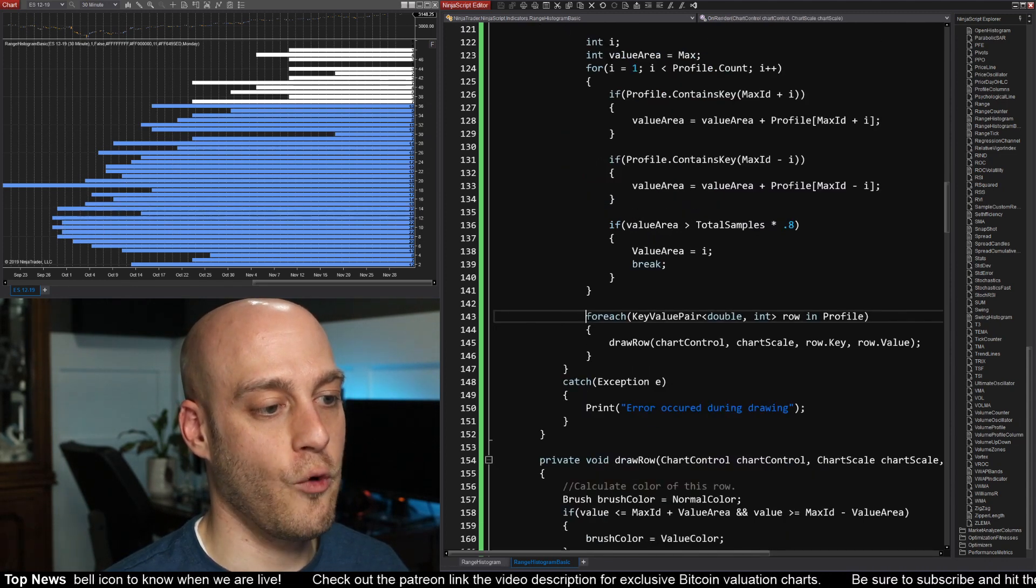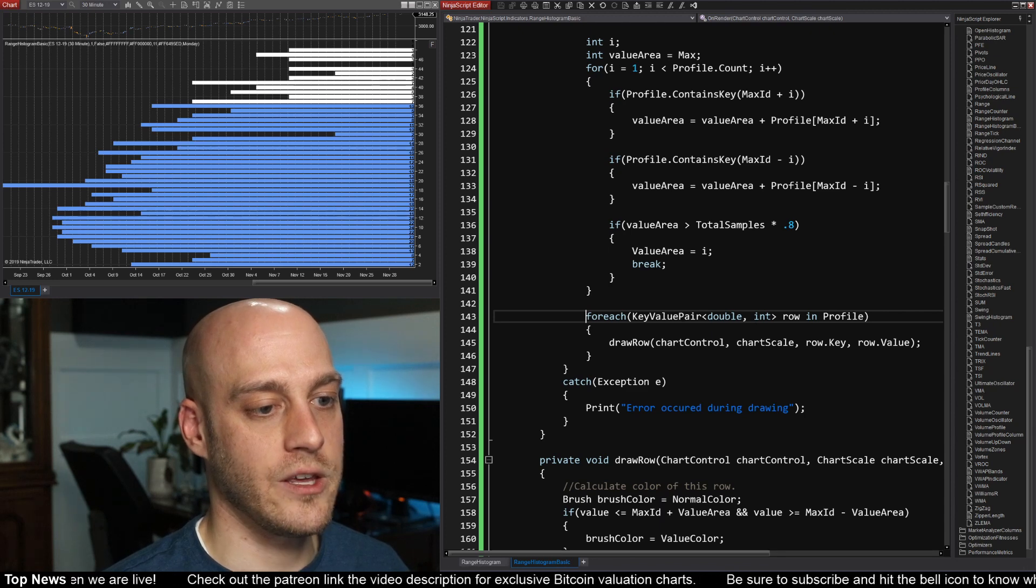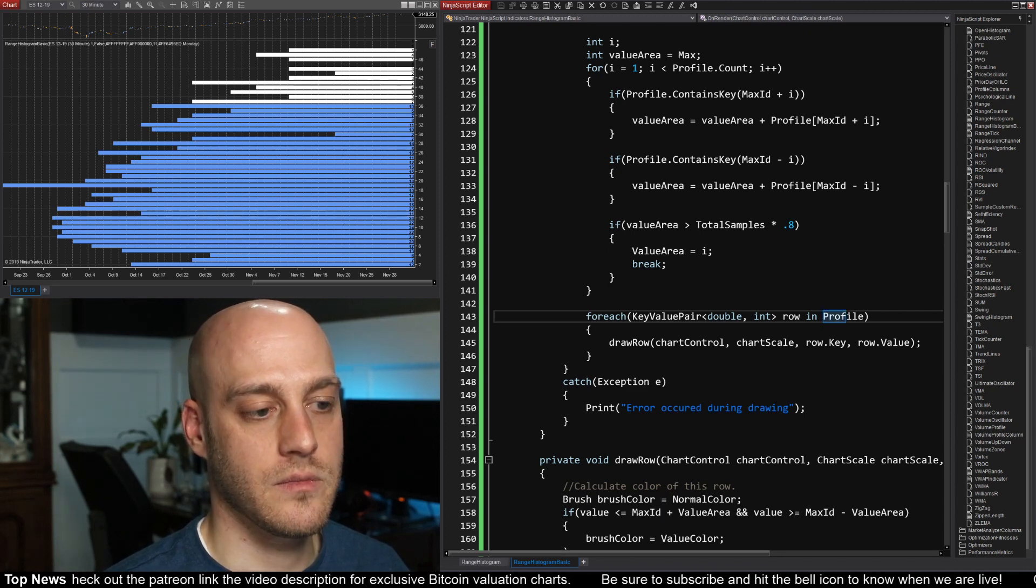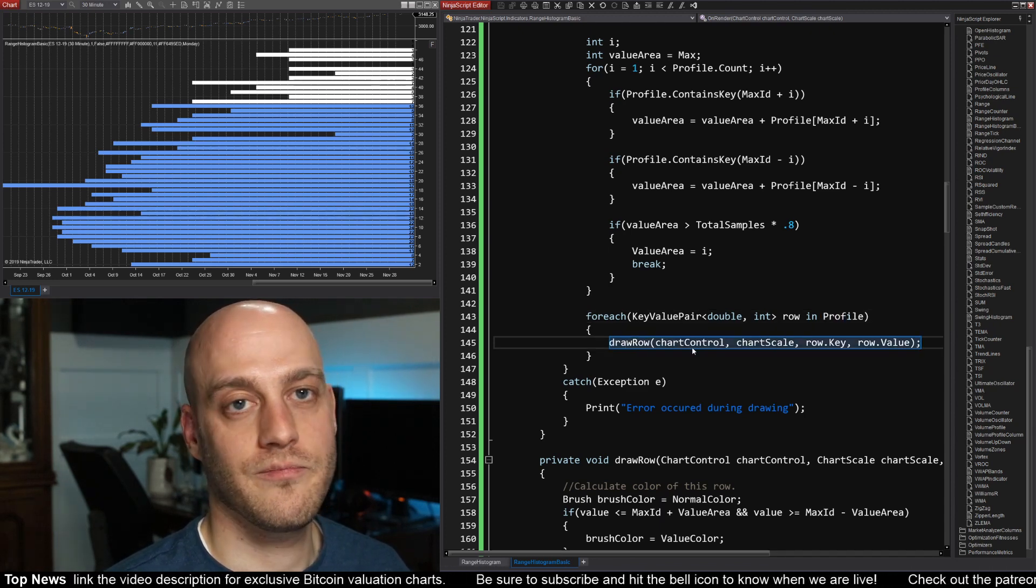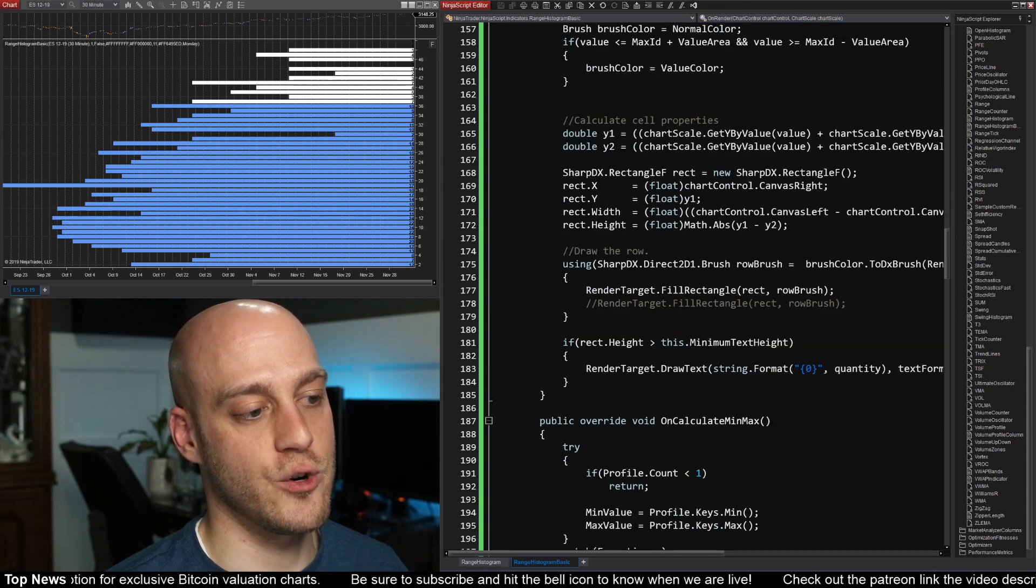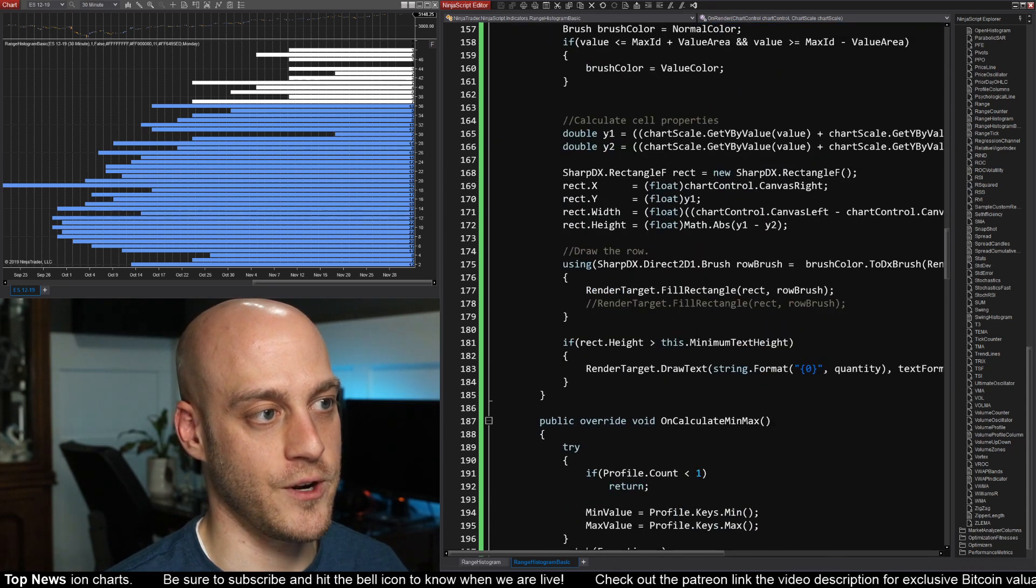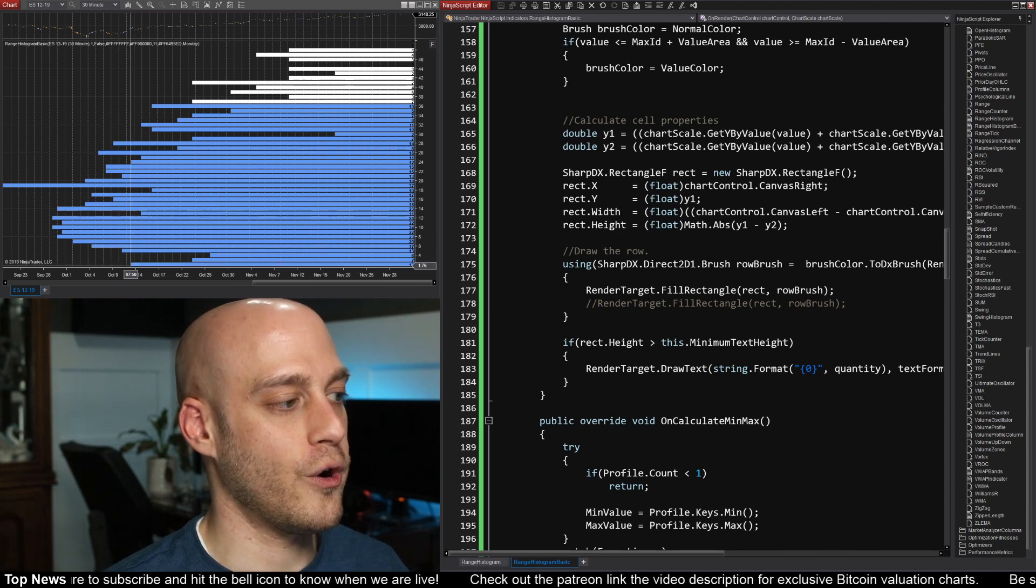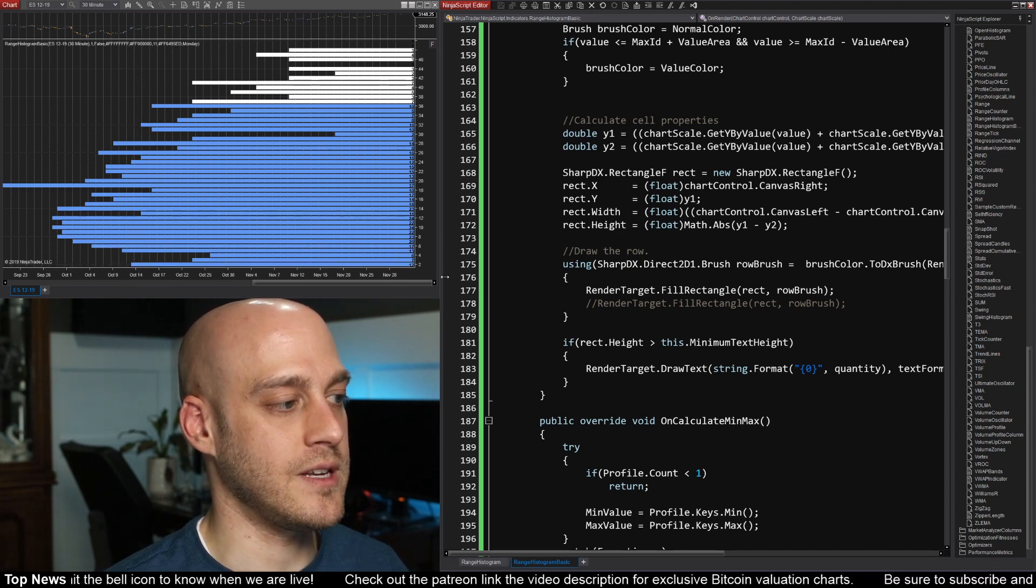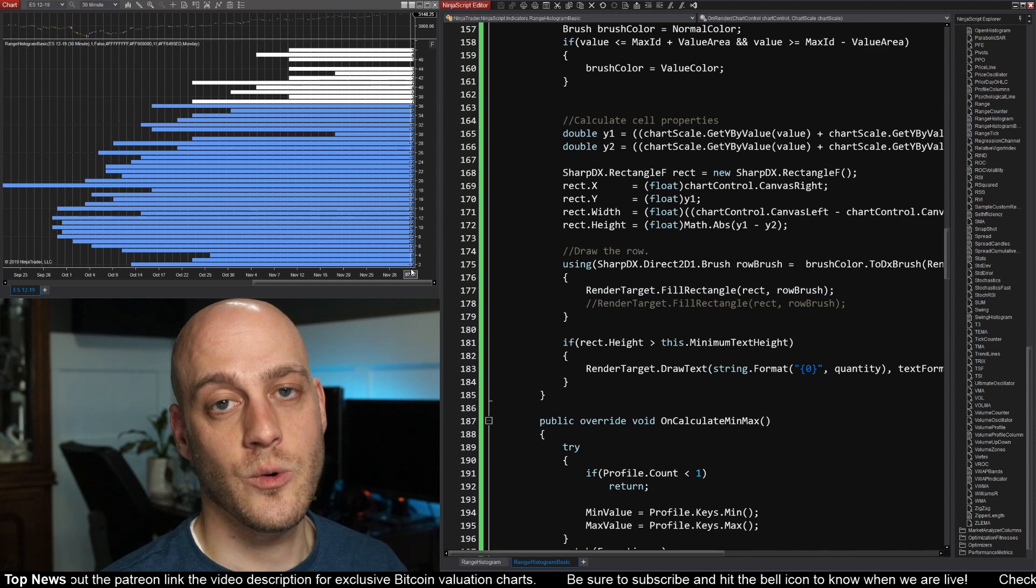And then down here, here's the key part: for each value in our dictionary, draw the row. And then I have another function down here to draw the row, and this does all of the calculations to figure out where the corner of this rectangle is and then draw the rectangle.